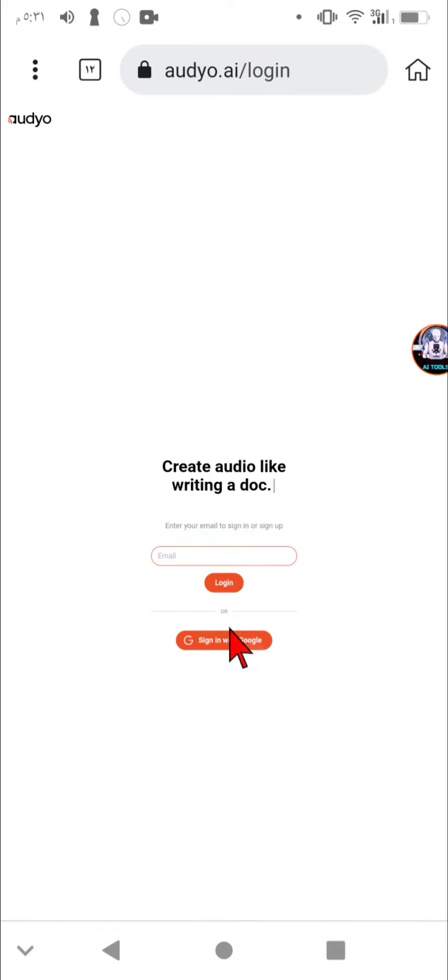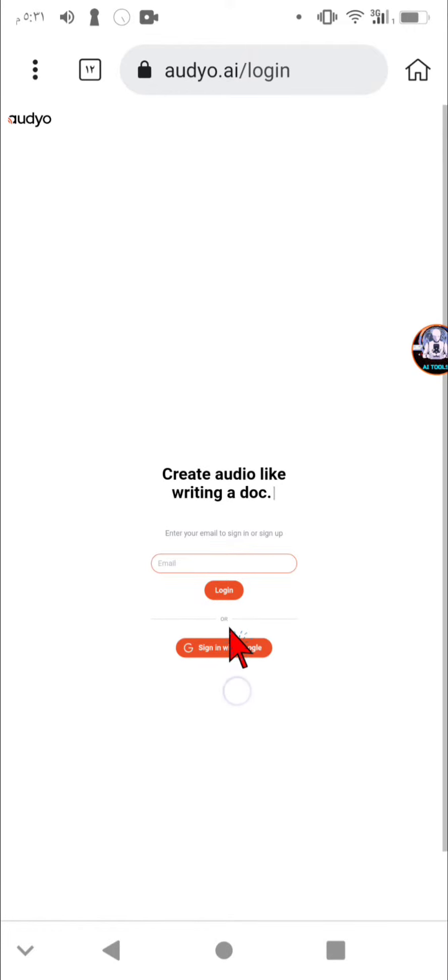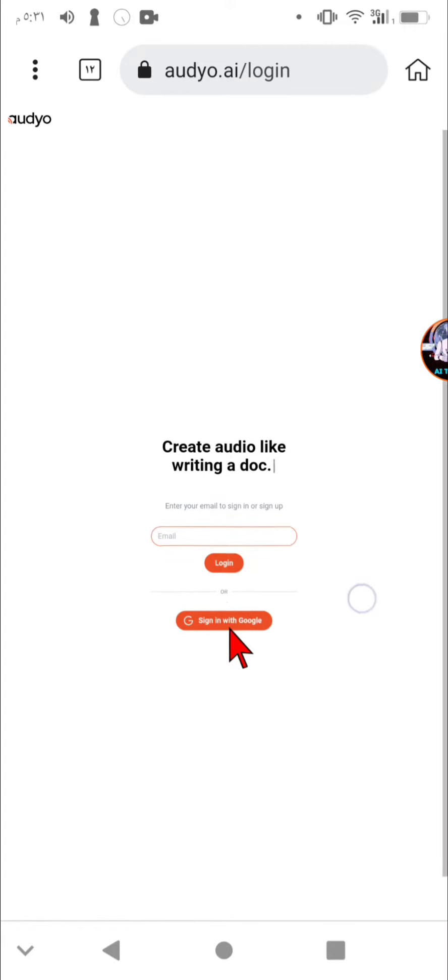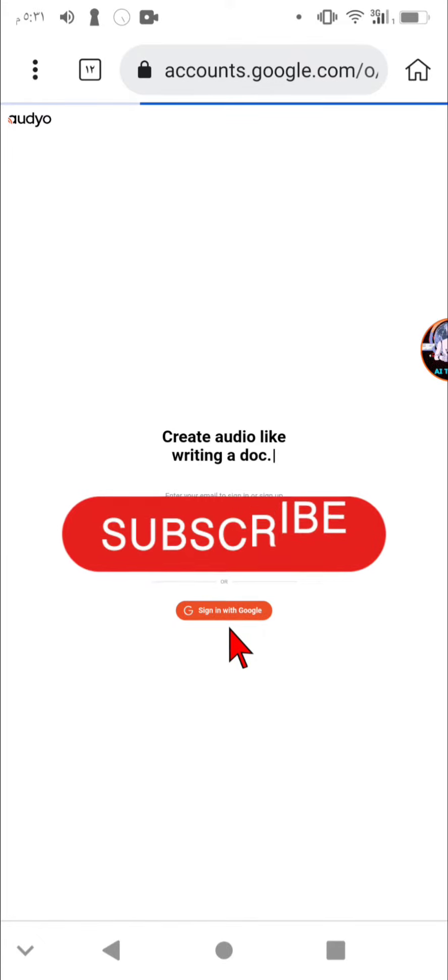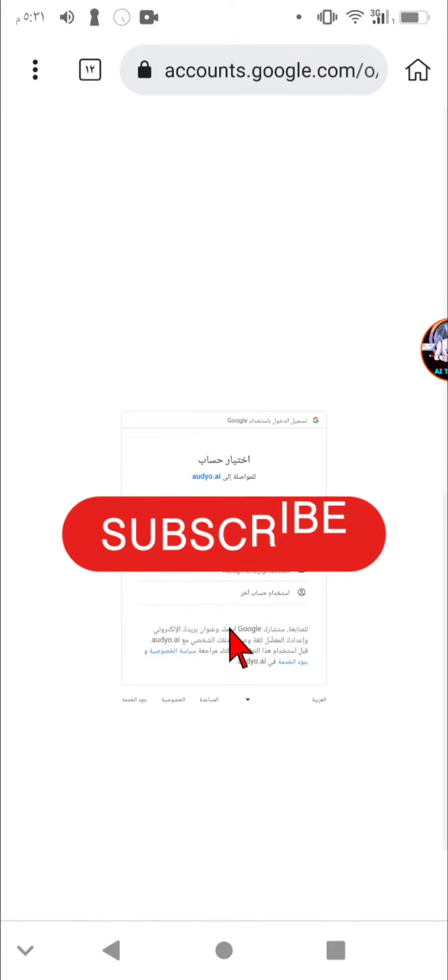Audio.ai is an AI-powered tool designed to create and edit human-like voices by typing. Key features and advantages include: